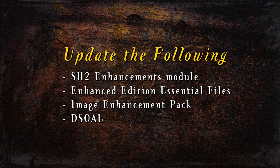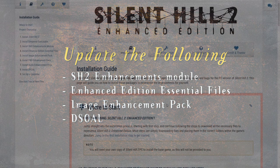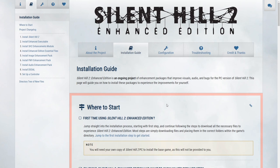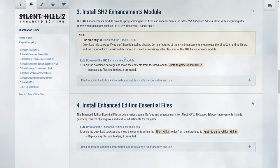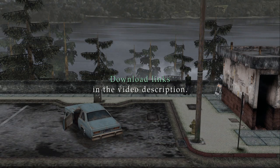For this update, you will need to download the latest version of the following enhancement packages: the Silent Hill 2 Enhancements module, the Enhanced Edition Essential files, the Image Enhancement Pack — which is an all-new package for this project — and DSOAL, which is also an all-new package for this project. You can download the latest version of these packages by visiting the installation page of the Enhanced Edition website. Go to the changelog table to see which packages have been updated, click the appropriate package's link to go to its install step, and download the package, replacing any files within the game's directory if prompted. Download links will also be in the video description below.